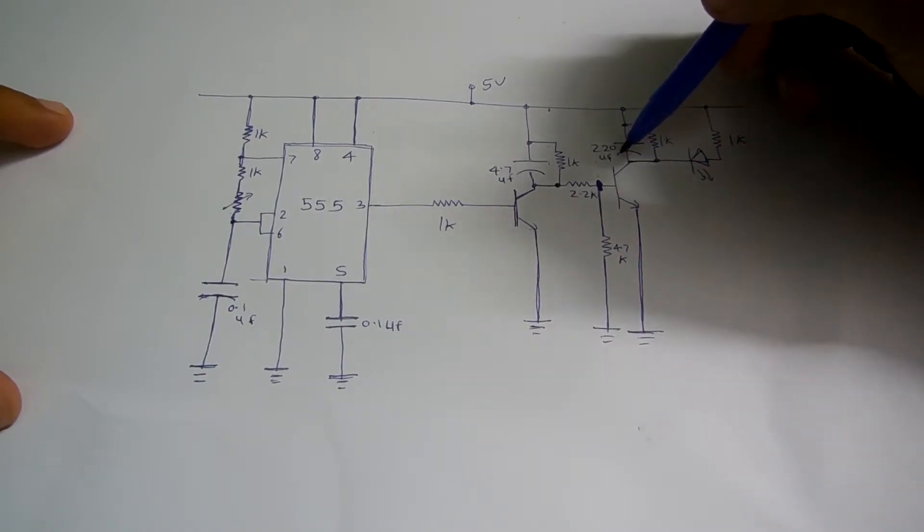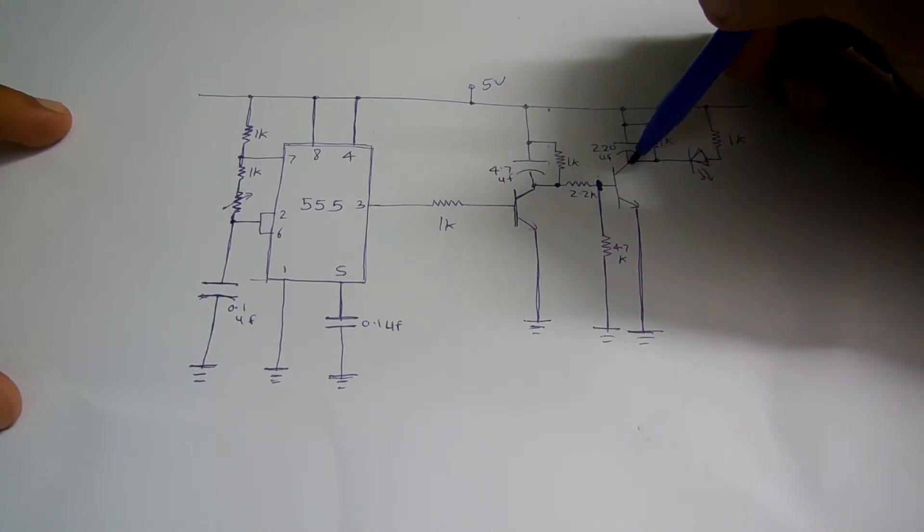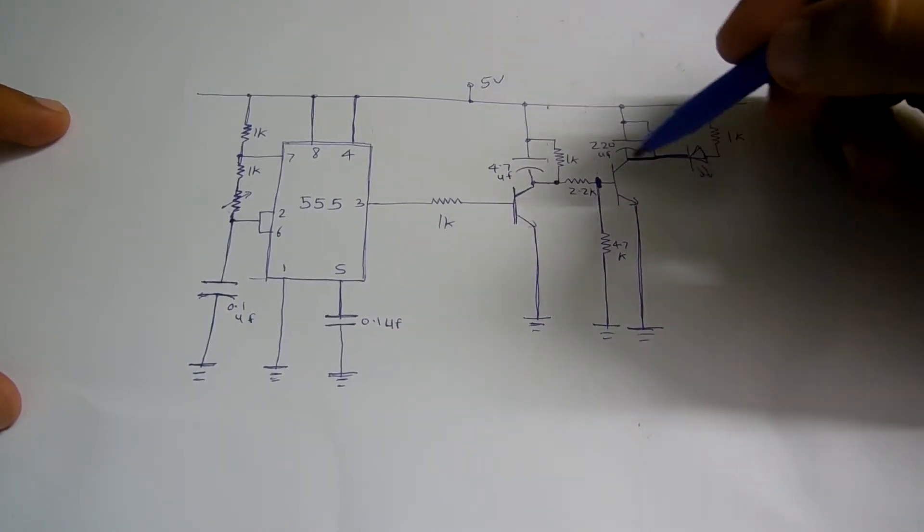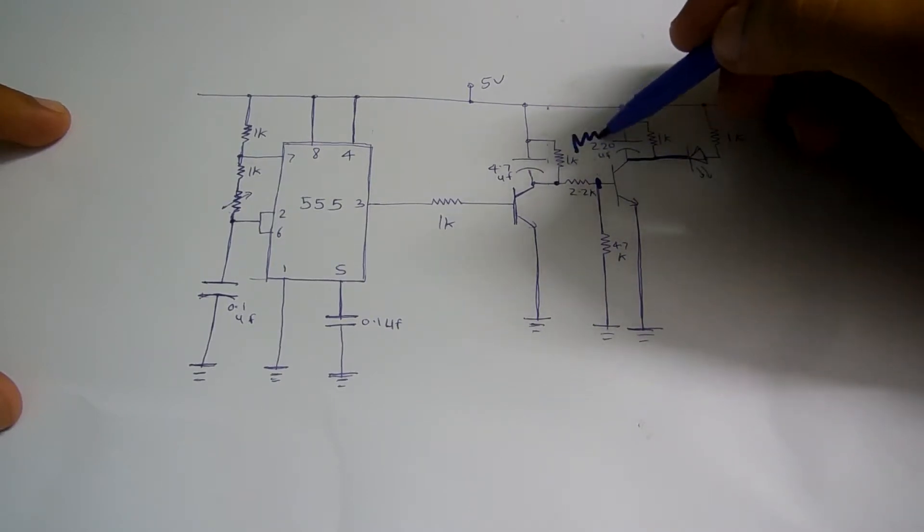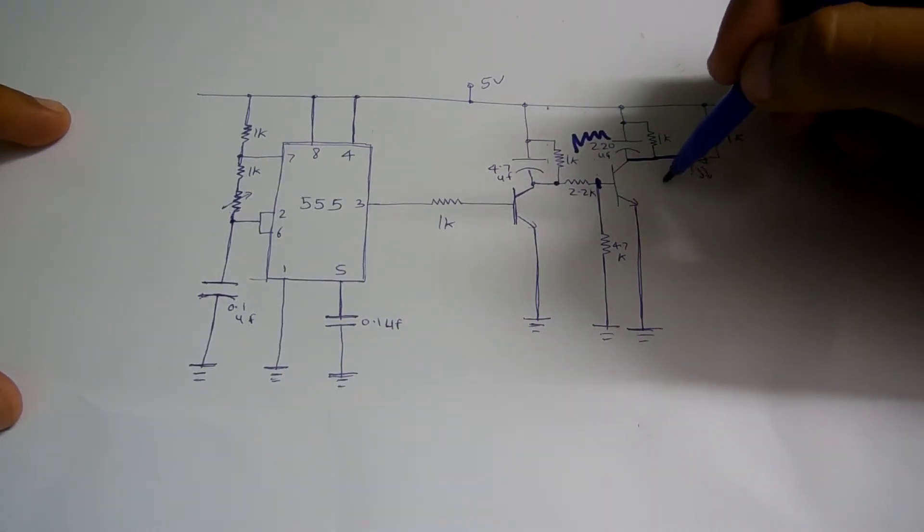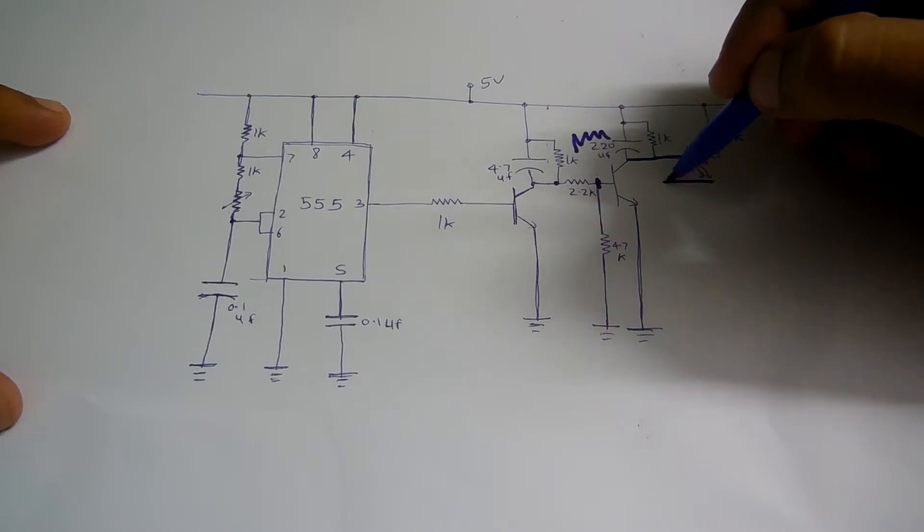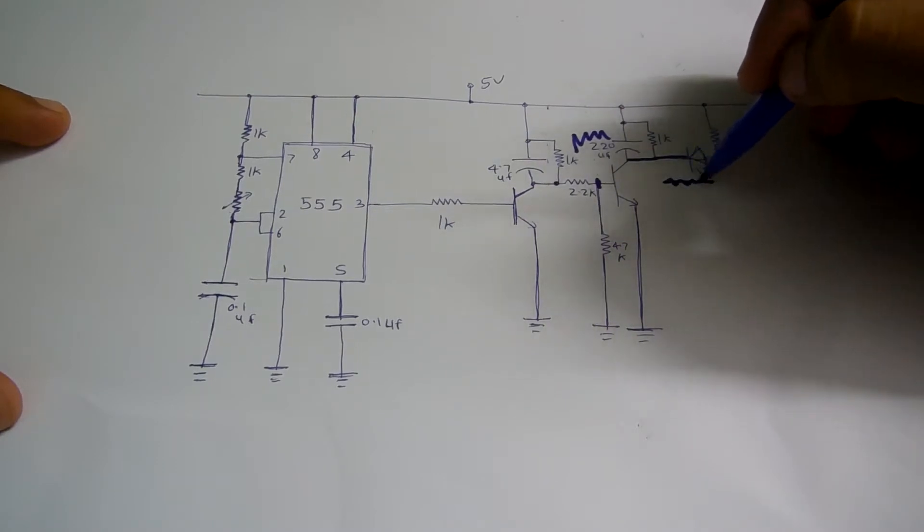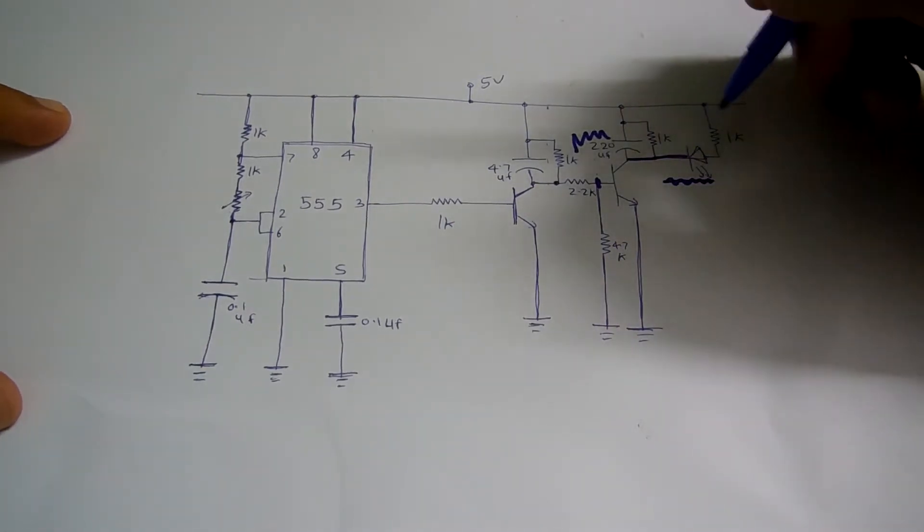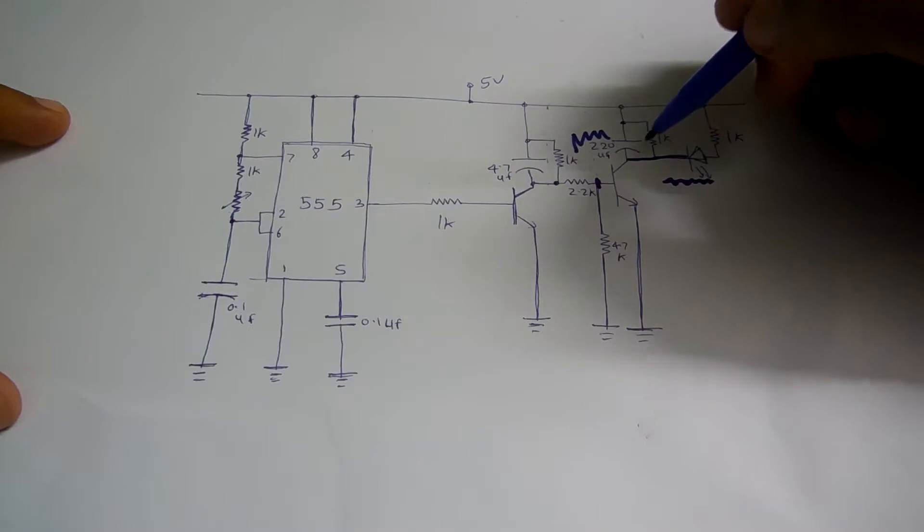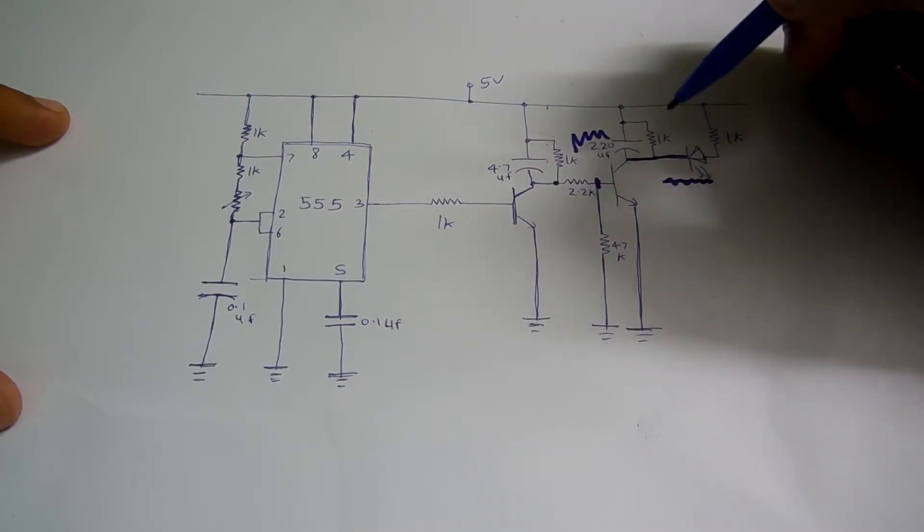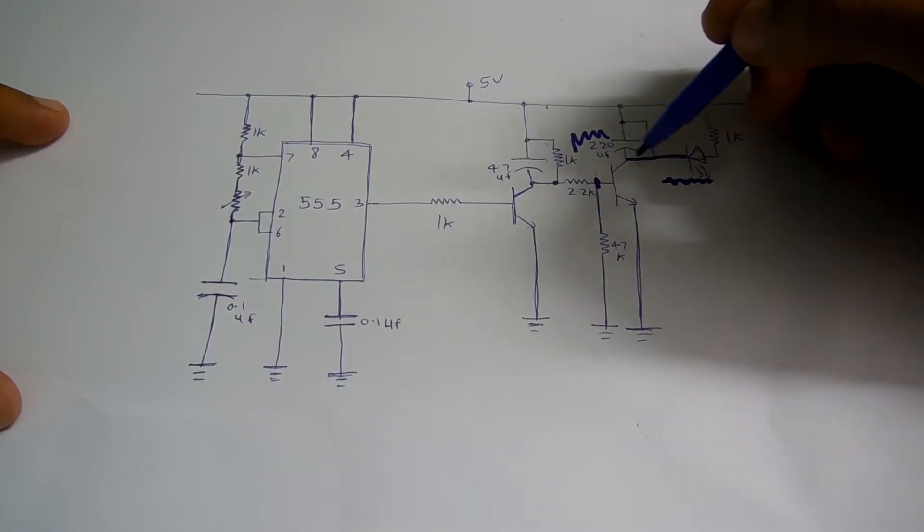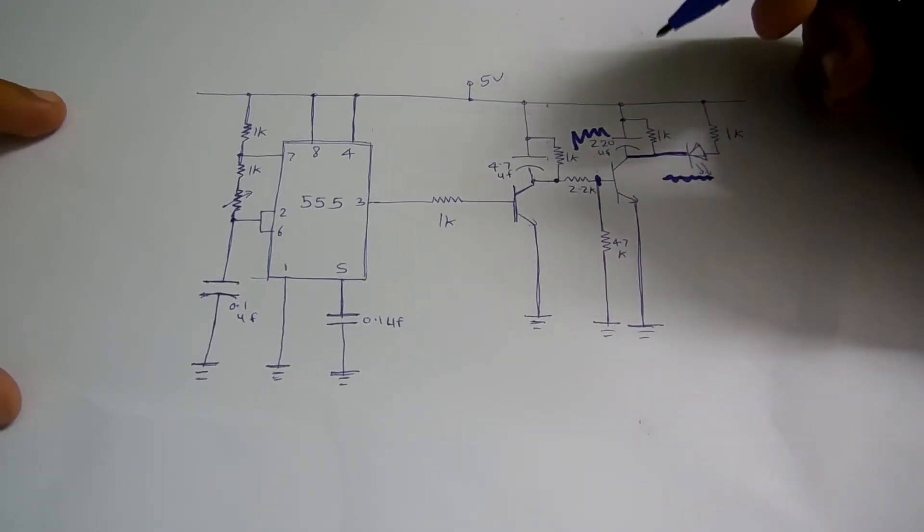Now you can see that here I am using 220 microfarad. This is just to purify the output. Like here if it is varying, it will make it pure DC or near to DC. So that's the reason why I have used this capacitor and this resistor.